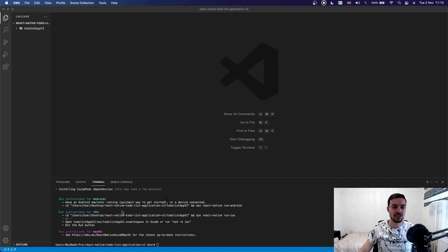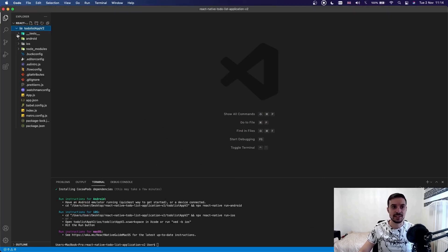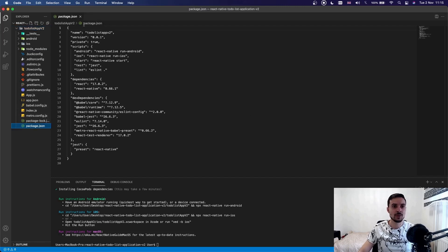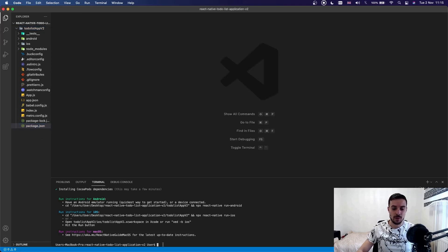The installation has finished and here we can see a folder on the left side. If I expand this folder we can see a bunch of files — an android folder, ios folder, node_modules folder where we have all the dependencies, and regular React-ish files. We have a package.json file as normal. Now what we need to do is cd into that folder.